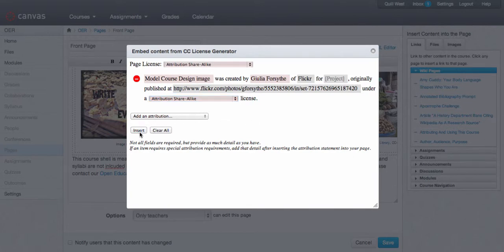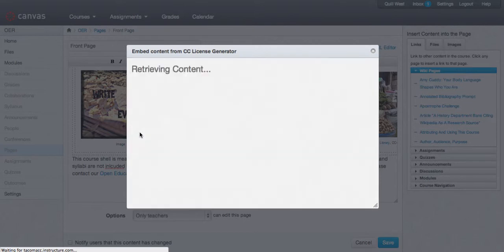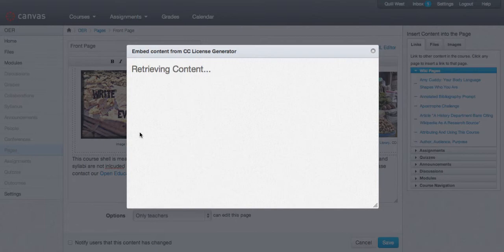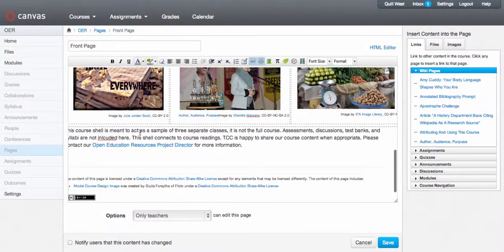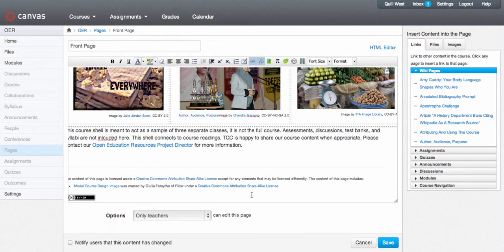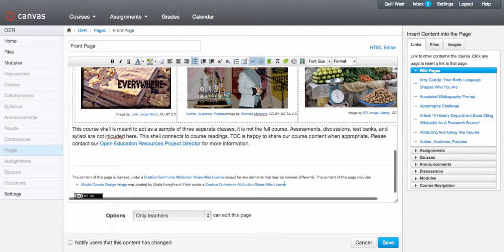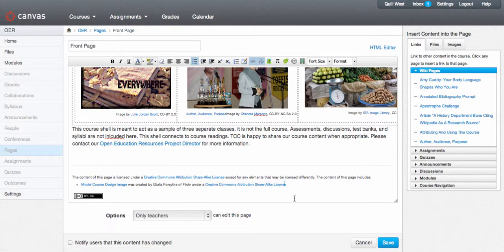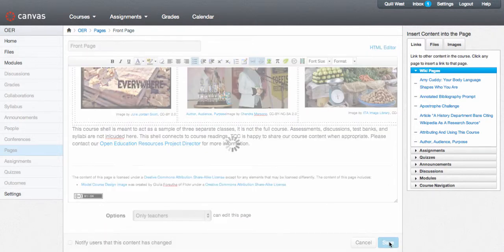You can continue to add as many attributions as you need for a page. Then the license generator takes a moment to generate the license. At the bottom of your page, you will find that the page now has this attribution, including the links that go with the page. So when I click save,